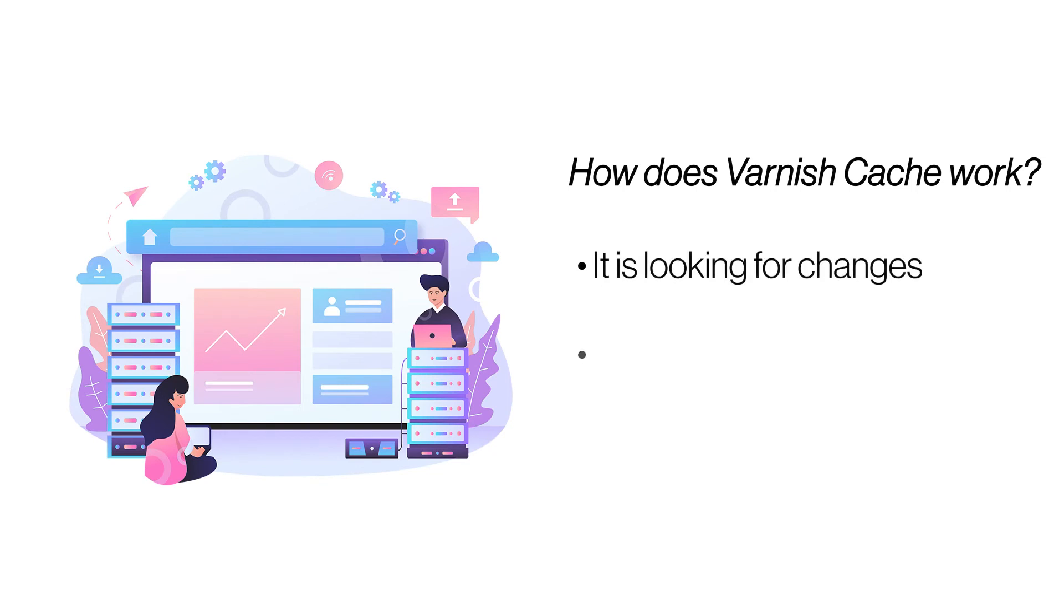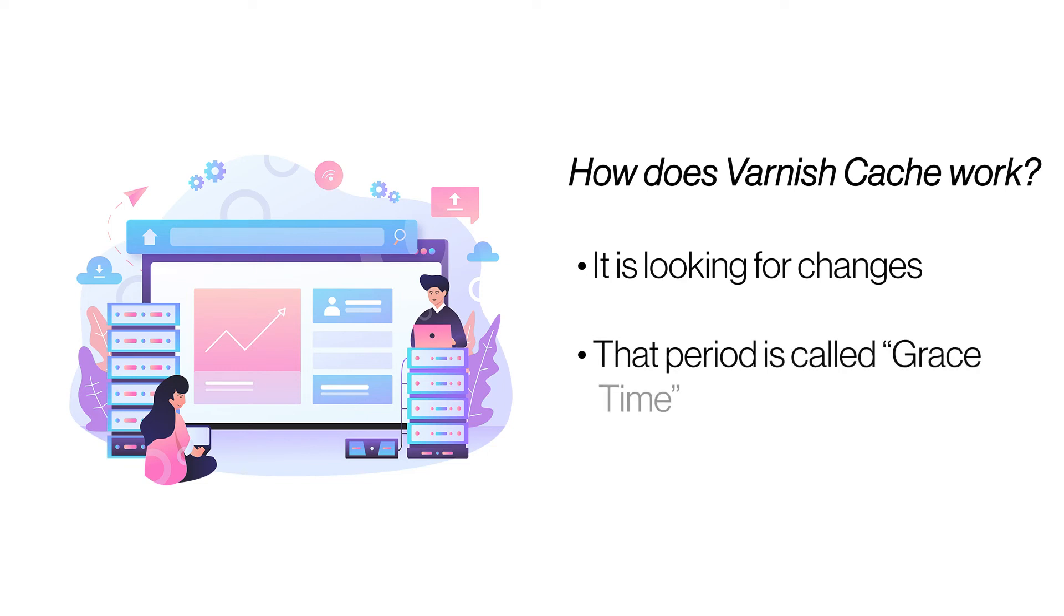Using back-end polling, Varnish can continue serving cached data even if the main server is down.